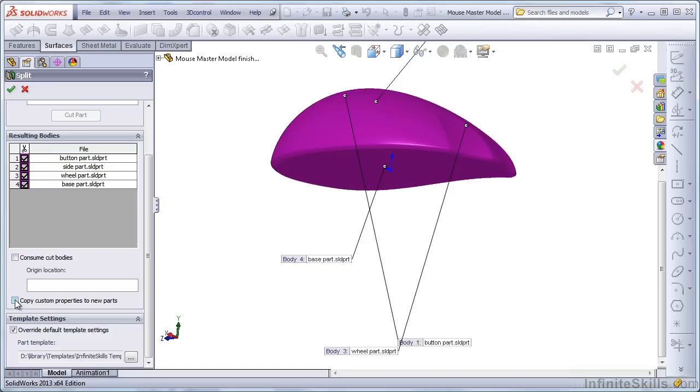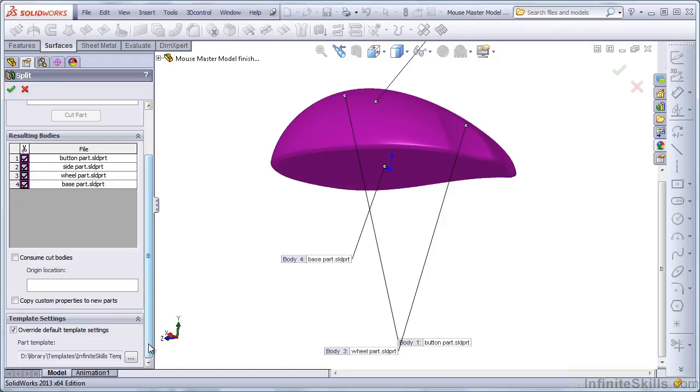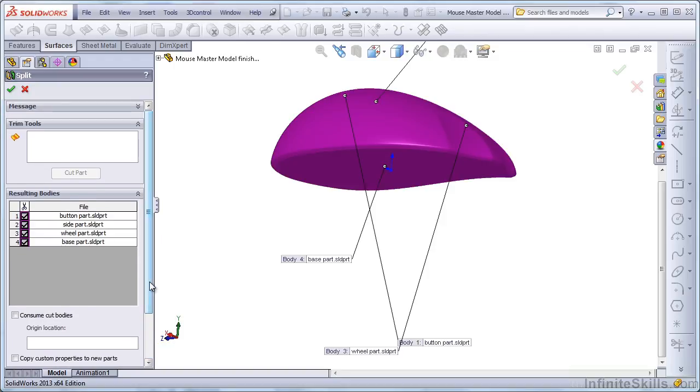Again, if you're using Custom Properties, you'll want to use the Copy Custom Properties to New Parts option. And if you're very particular about the templates that you use to create these new parts, you can override the default template settings. So, with all of those settings set to your liking, just click on OK.